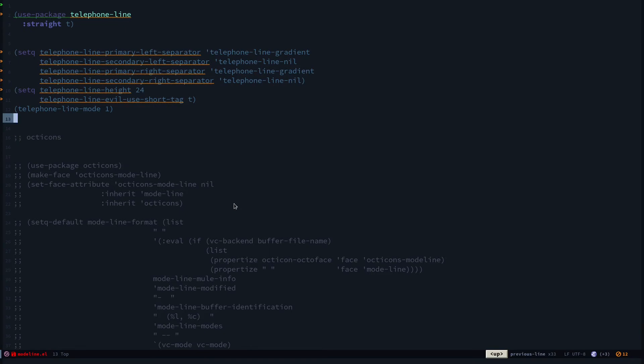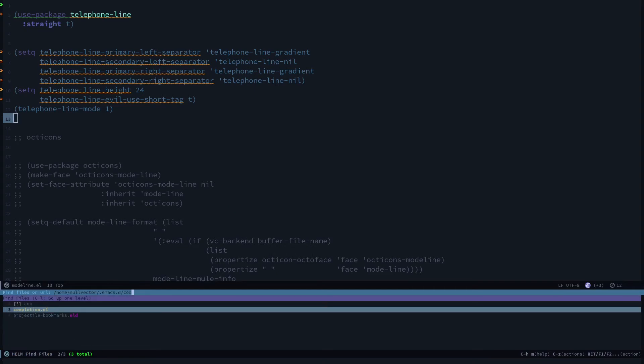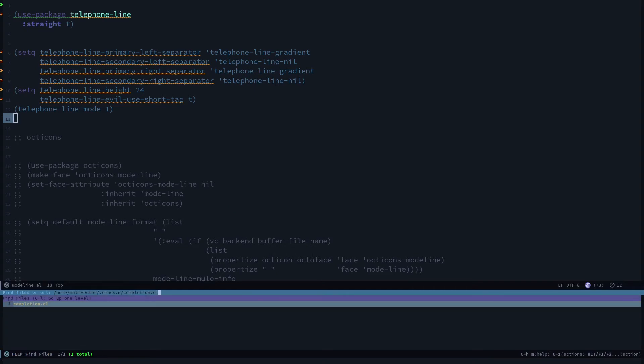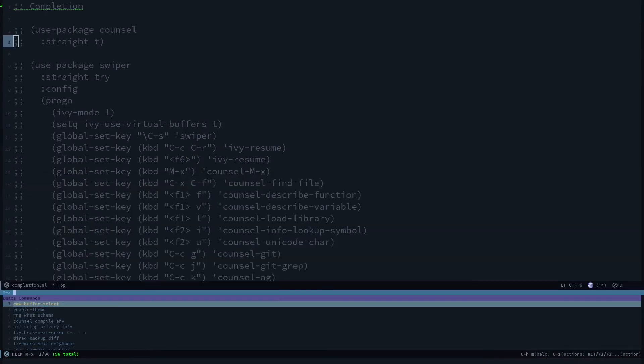Ctrl-x ctrl-s to save the file. Now if I go to my completions.el, you can see I have a setup for my swiper ivy stuff over here, but currently I'm using helm.